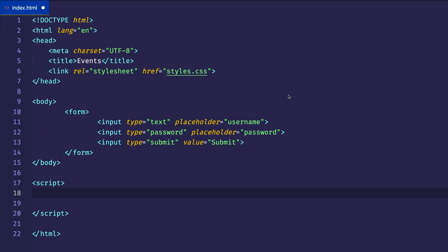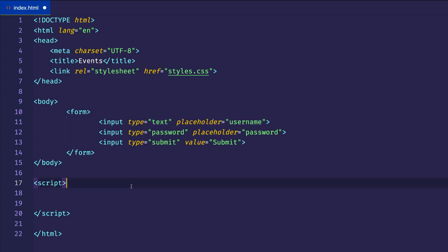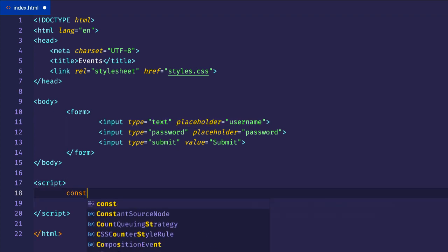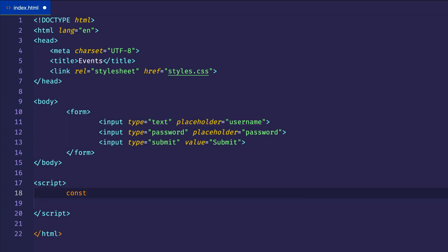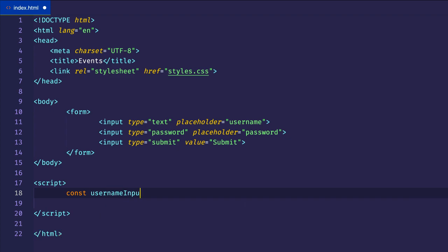Let's go back to VS Code and add an event listener to this input of type text so we can see the focus event. We'll create a constant called username input.